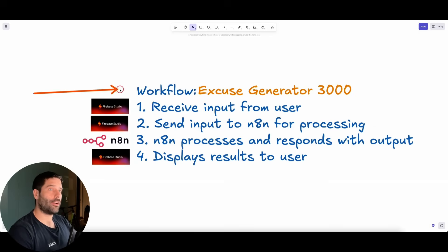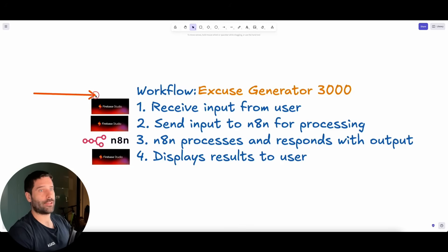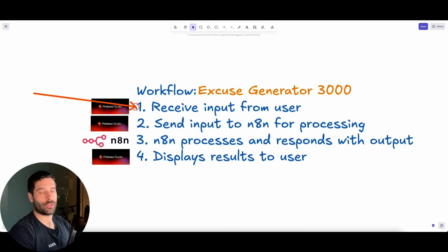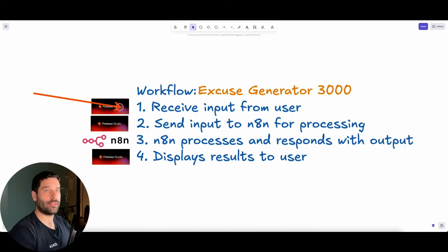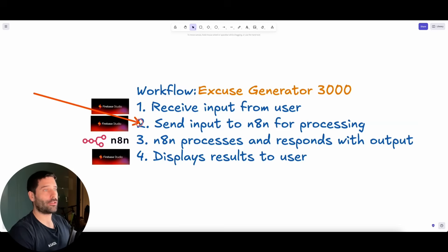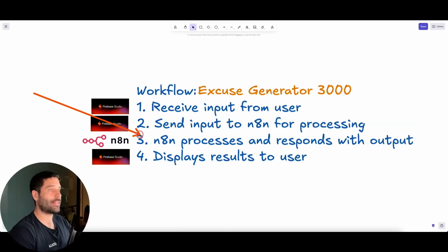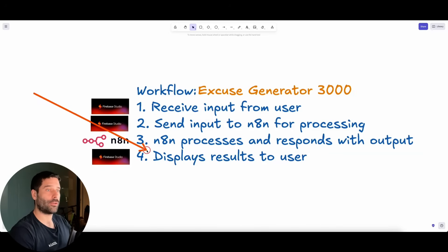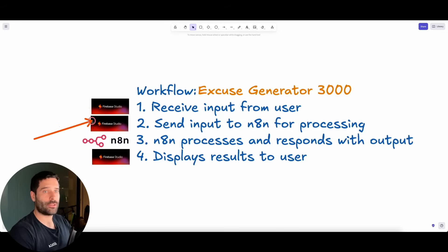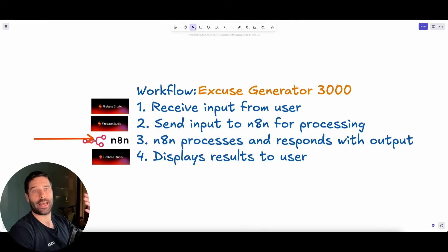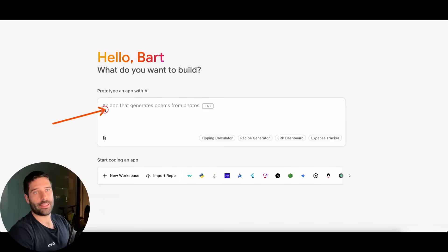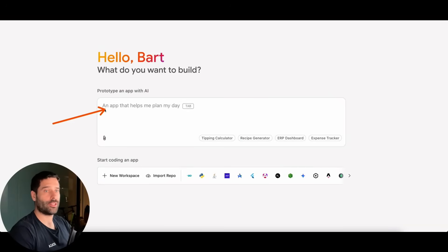The entire app has to do the following: receive input from the user — their excuse request — then send that input across to N8N to be processed, so the AI agent can generate the excuse. Step four is to display the results back to the user. We've got steps one, two, and four in Firebase Studio, and N8N is the actual AI agent build. So I'm going to start creating the prompt in Firebase so we can generate this app.